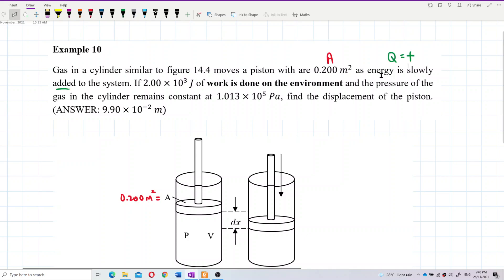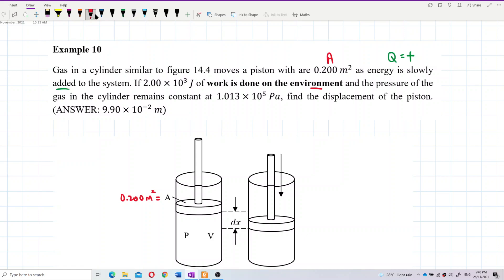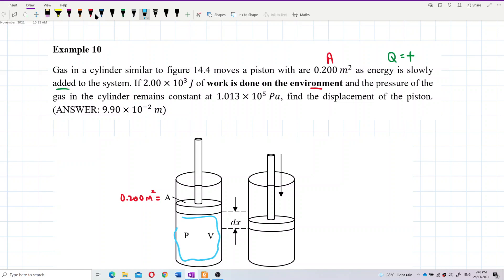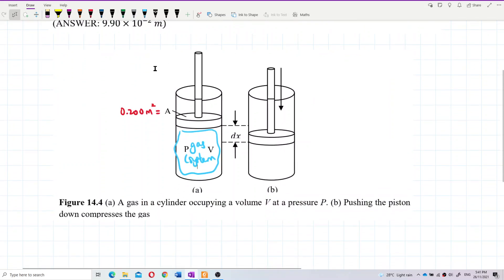The value given is 2×10³ joules of work done on the environment. This is not work done on the gas or on the system — this is work done on the environment. The gas inside the cylinder is the system, and the piston and the surrounding area is the environment.